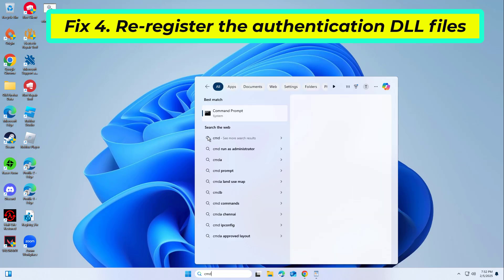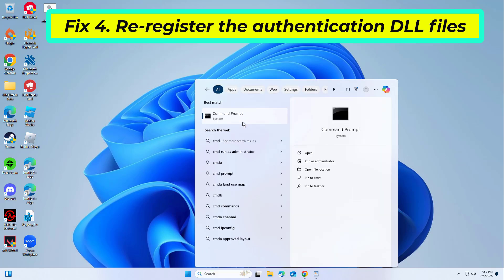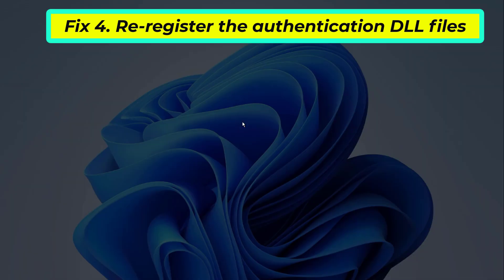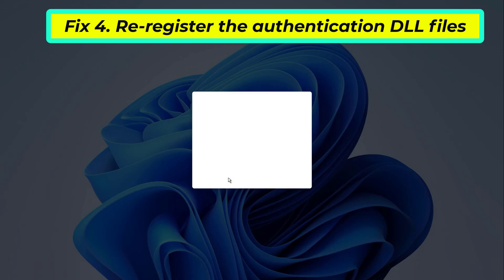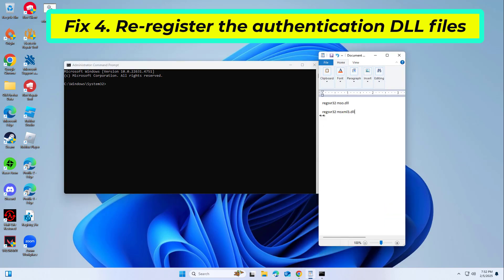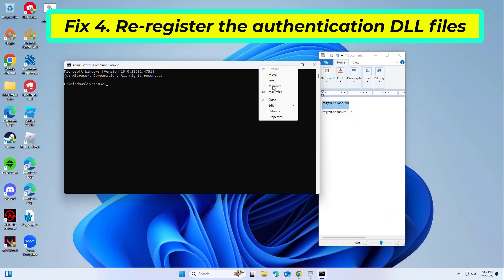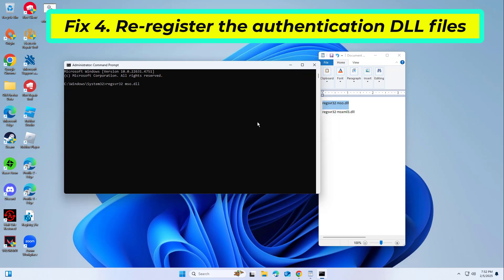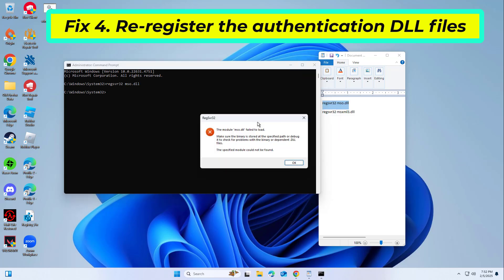Windows authentication services rely on several system files to function properly. If these files are not registered correctly, authentication failures like the 214-807-3520 error can occur. Reregistering them ensures they are properly recognized by the system.